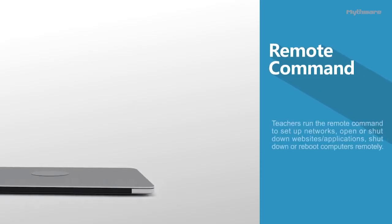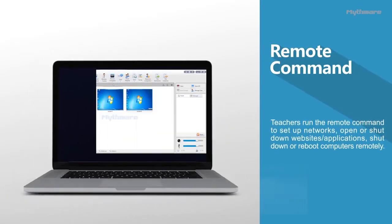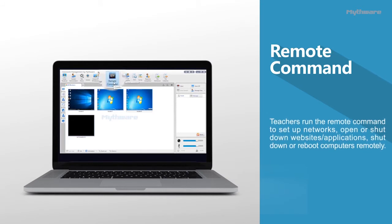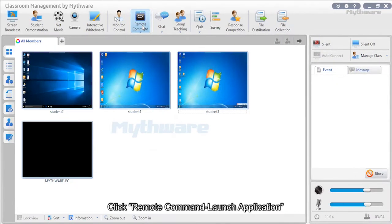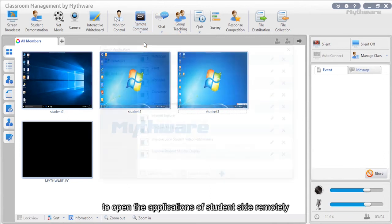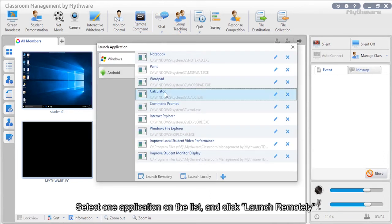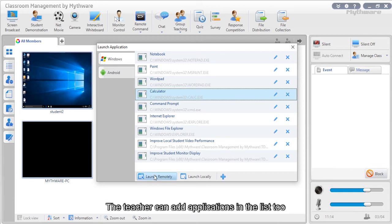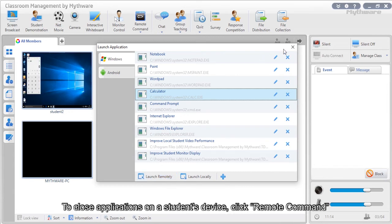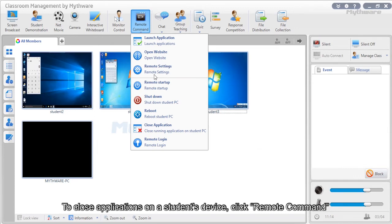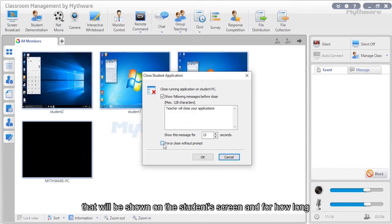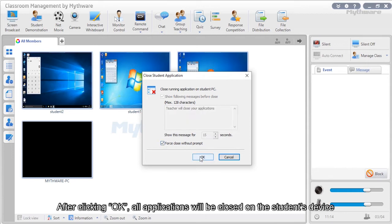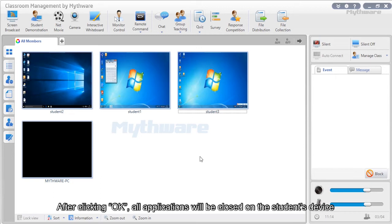Remote command: Teachers can use remote command to set up networks, open or shut down websites and applications, and shut down or reboot computers remotely. Click remote command then launch application to open applications on the student side. Select an application from the list and click launch remotely. To close applications, click remote command then close application. In the dialog, you can edit the message shown on the student's screen and duration. After clicking OK, all applications will be closed on the student's device.